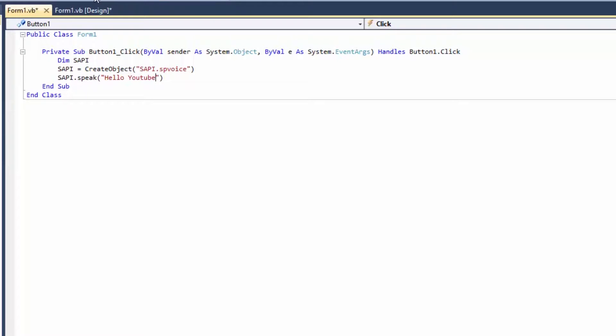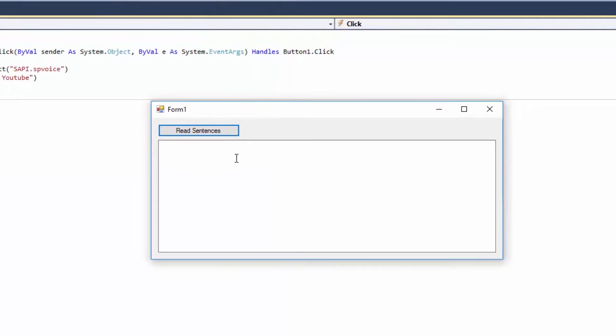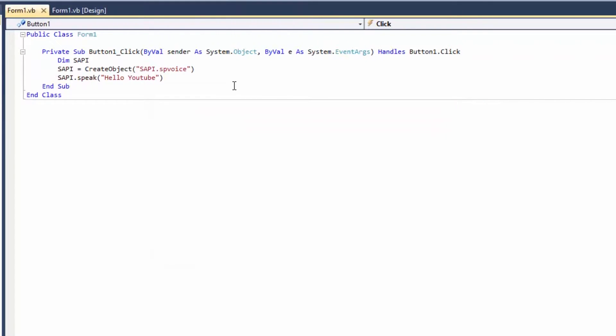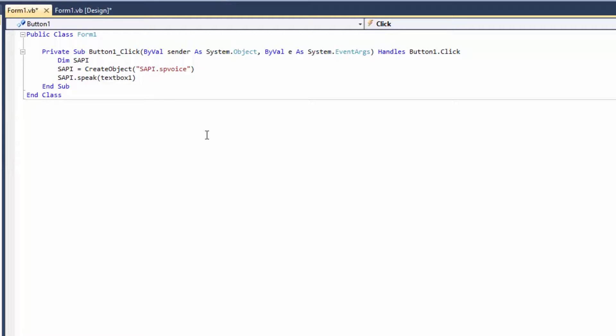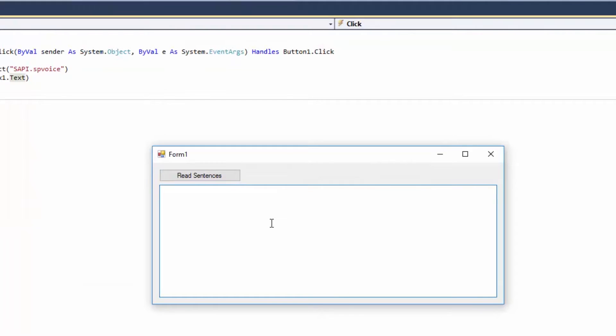Okay, so next what I'm going to do, I'm just going to delete this 'hello YouTube' and then I'm just going to put the textbox, so textbox1.text. So let's just play and see. Okay, let me just type something in the text box.